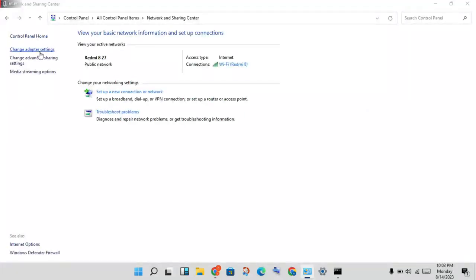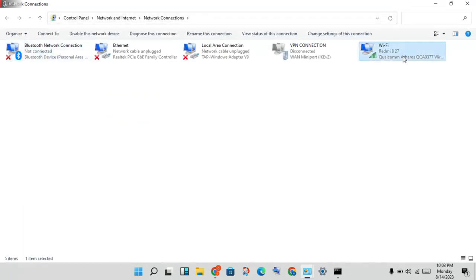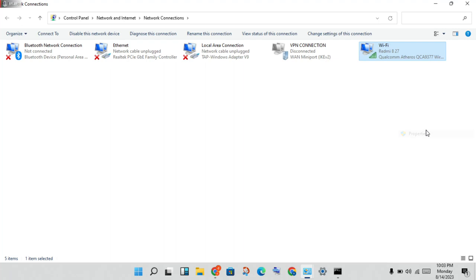Click on 'Change adapter settings.' Click on Wi-Fi, then right-click and select Properties.